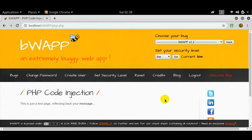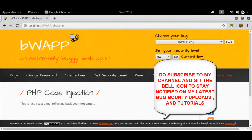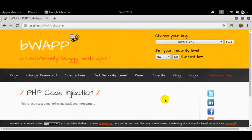Now having said that, let's go ahead and start off with PHP code injection. I'm going to cover all three levels of PHP code injection here and I'm going to show you why PHP code injection works on certain security levels and does not work on others on DVWA. So let's get started.